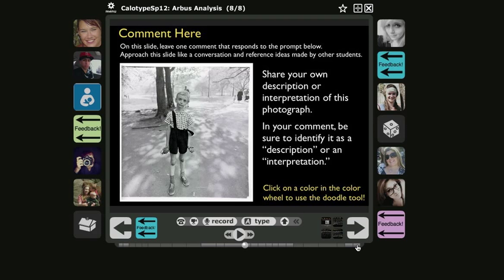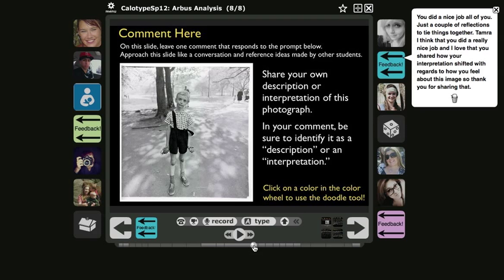What you do is click the shift key on your keyboard and you'll see that the cursor changes to a horizontal line with two arrows. At that point you can click on it and drag it into a new location, and it will then play in that new location.